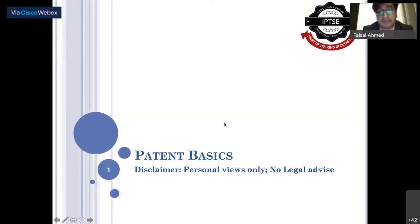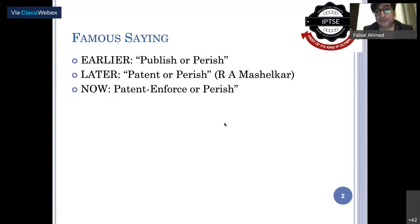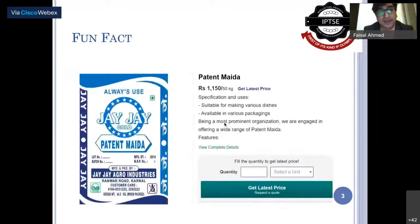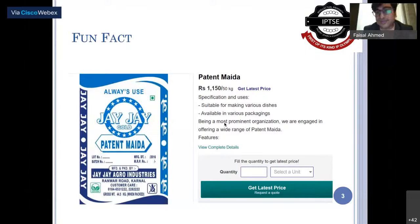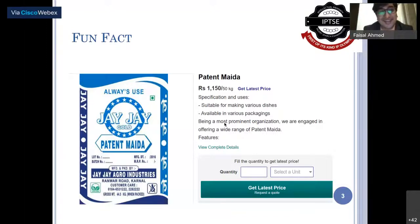The first thing we'll talk about is patent basics. There's a famous saying: 'publish or perish,' which later turned into 'patent or perish,' and now it's patent and then enforce — either way, it's perish. Something you have invented, you have to claim it and enforce it, otherwise it perishes. There's an interesting example of an Indian product called 'Patent Meta,' showing a lack of awareness about IP.